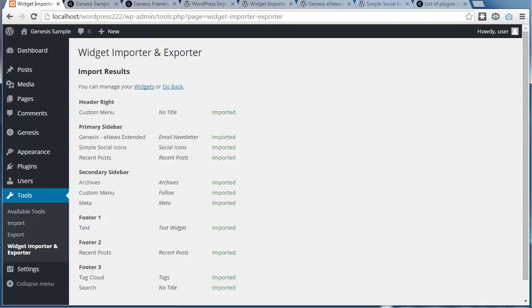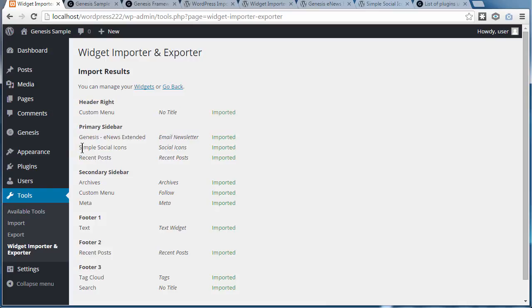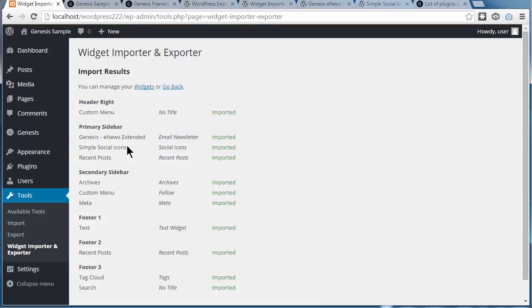And it's imported the widgets and the widget settings. But you must see it says Genesis eNews Extended and Social Icons. You must have the plugins you need installed before you can do that. So your theme must be activated and the plugins must be installed and activated too.